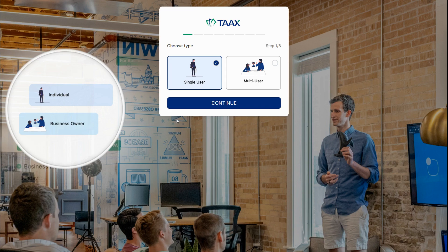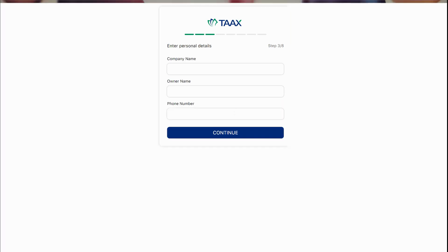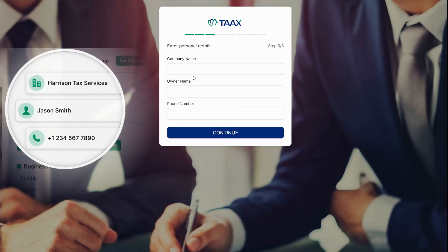Choose your office type: single or multi-office. Enter your email address and select a password. Enter your company name, owner's name, and phone number.